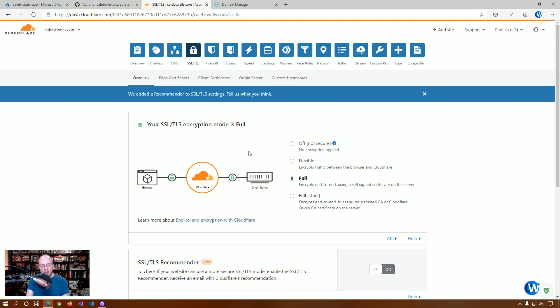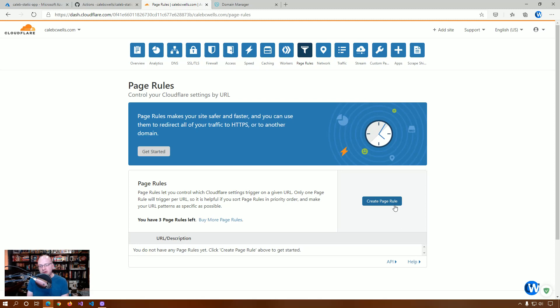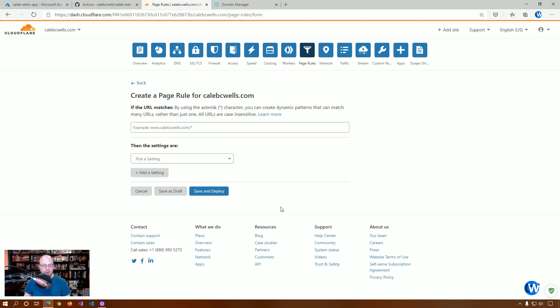But, with this whole process, again, it can take some time for everything to get moved over. However, one of the things that is useful to do, not necessarily required, but if you run into issues with your site or with being redirected or pathing, you can add a page rule. And, you get three page rules for free with a free account. So, what we're going to do is we're going to create a page rule.